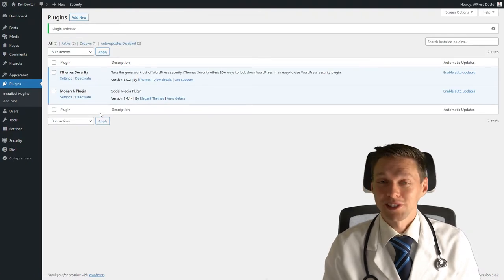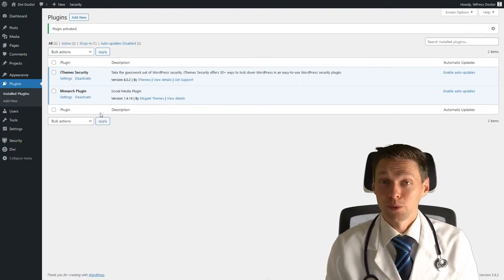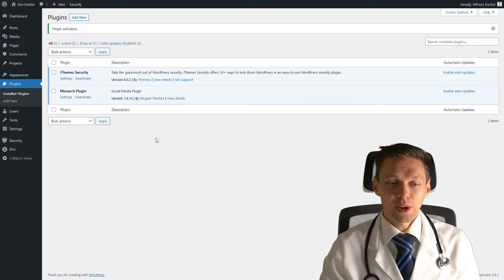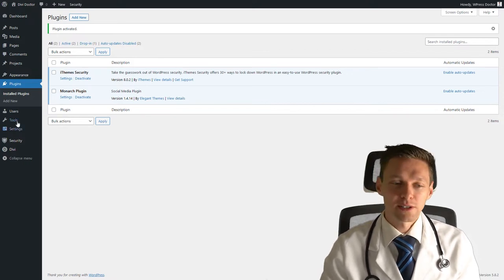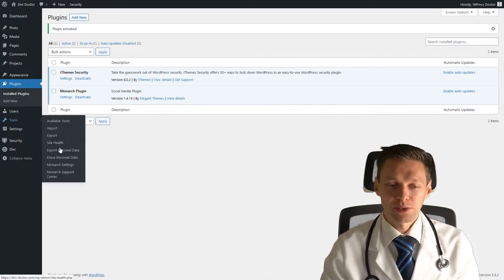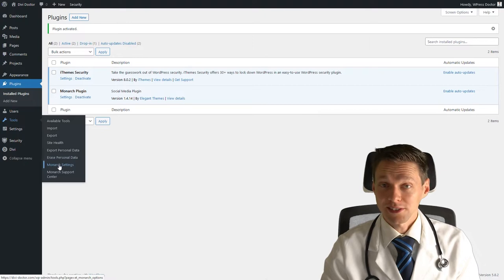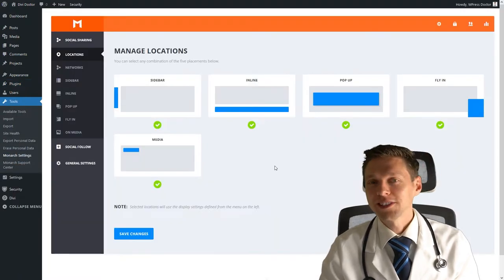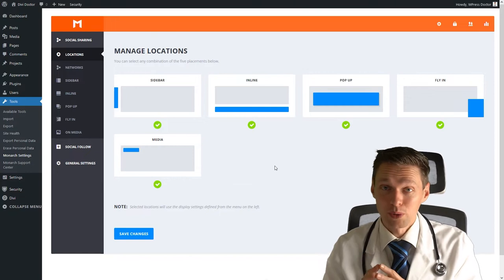Congratulations, you have just installed Monarch. And now the fun will begin. If you want to go to the settings of Monarch, you can go to Tools, Monarch Settings. It's right there. Click on it. And here you can see the beautiful dashboard of Monarch.